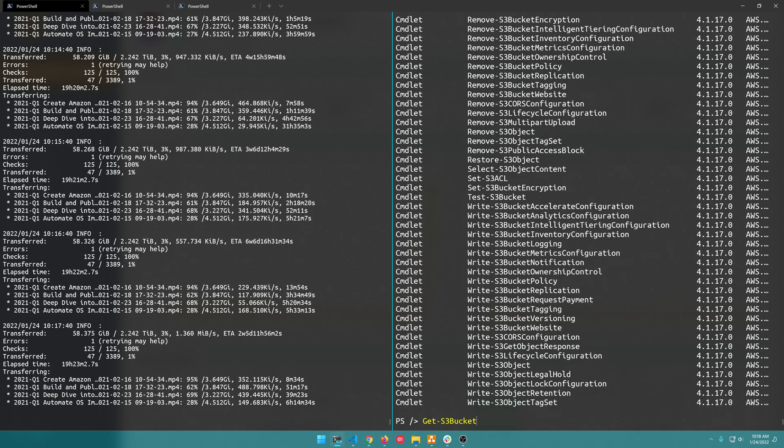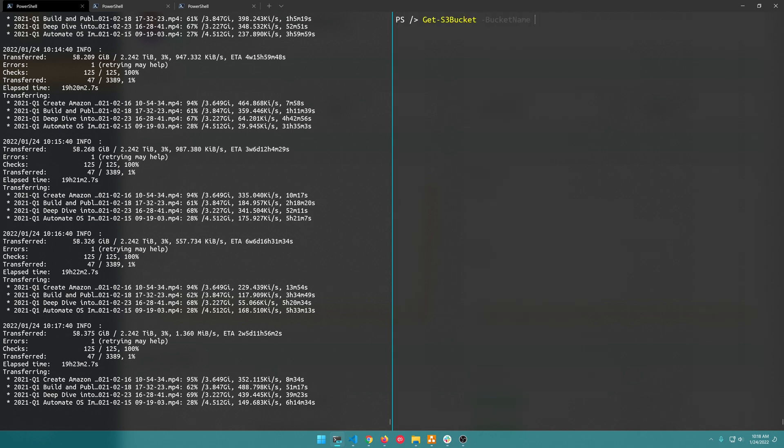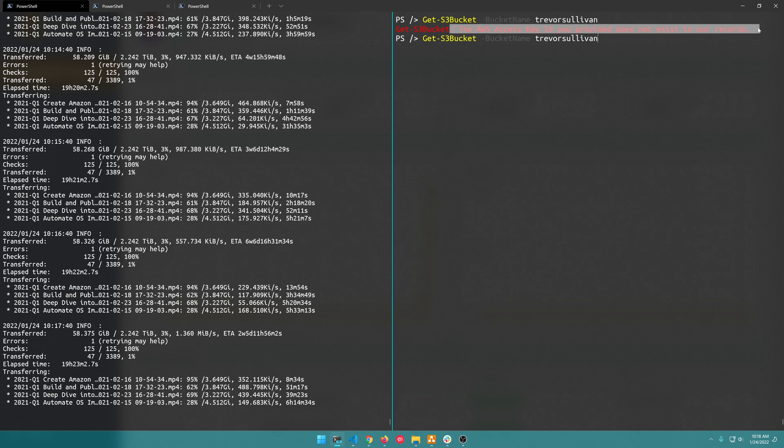So if I do Get-S3Bucket -BucketName and the name of my bucket is just TrevorSullivan... we need to set the endpoint URL.